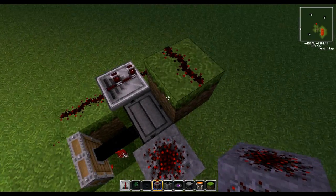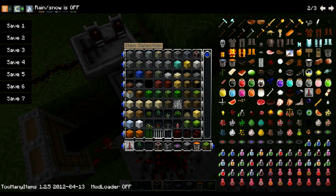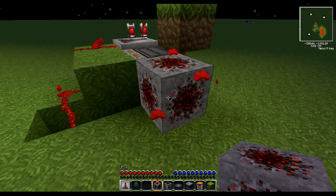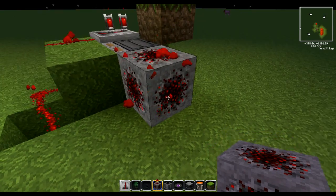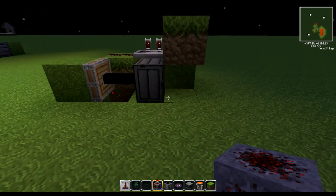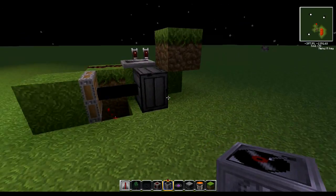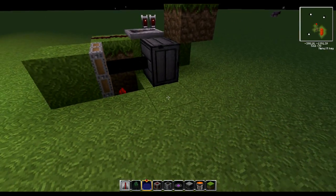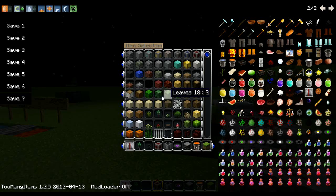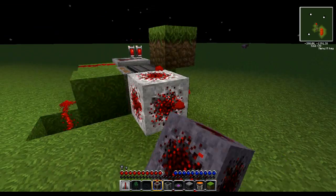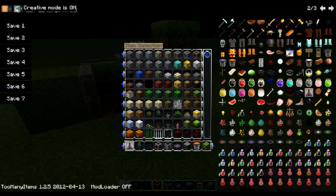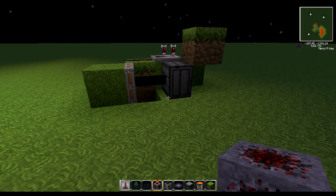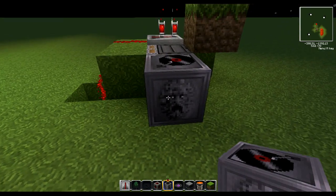Because redstone changes properties when it starts doing that particle effect, every time the block updates the switch is activated. You can do no-tick or one tick, and it'll automatically work as a button — it just sends a single pulse out. I prefer it with a single tick myself; it's much more useful.